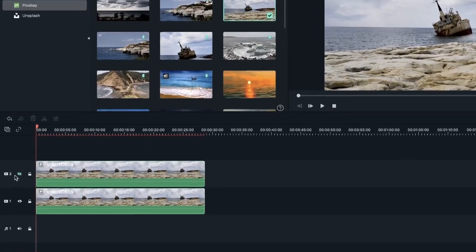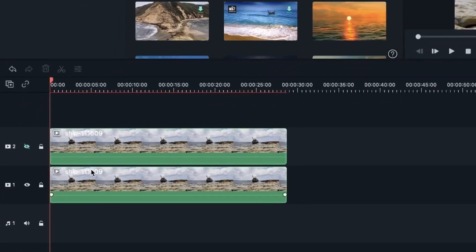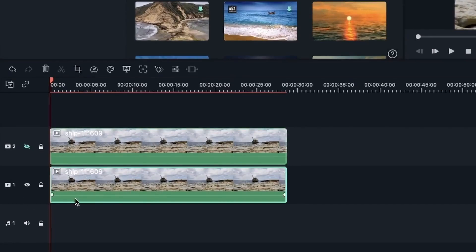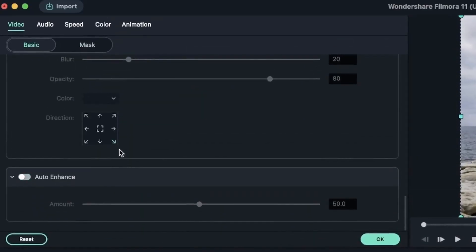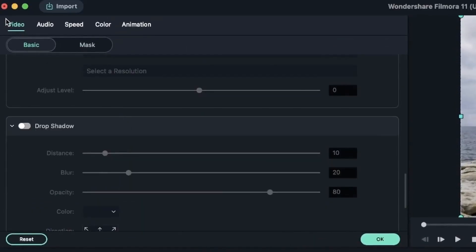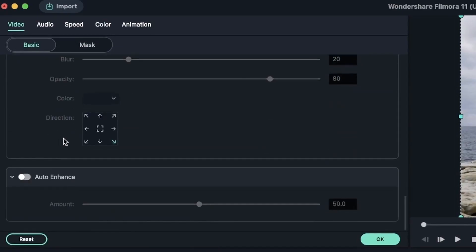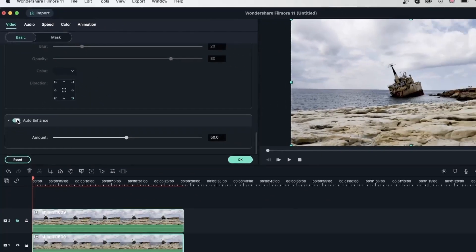The second track is turned off in terms of visibility. Let's select the first one, double click, go in video, and then scroll down to auto enhance, which is the last setting available. Turn it on.